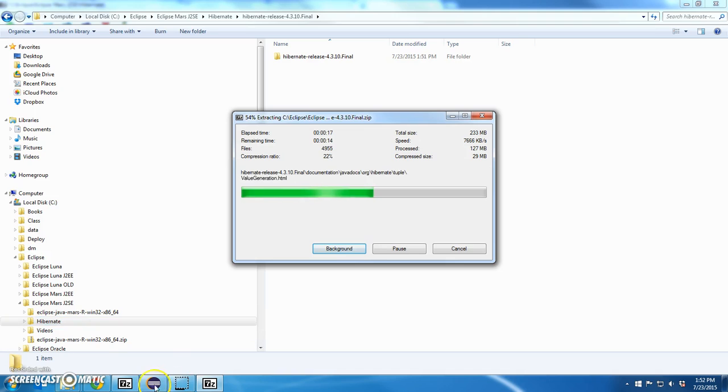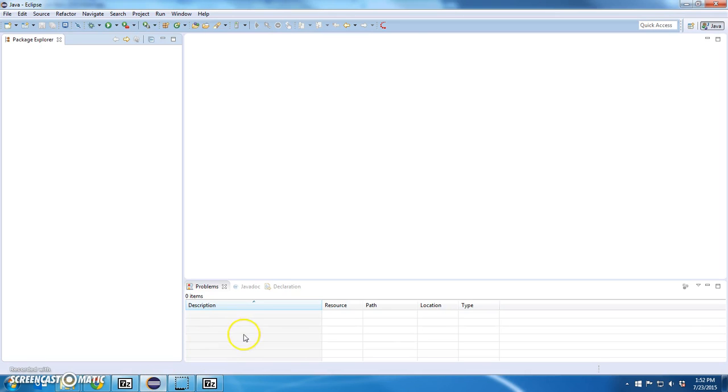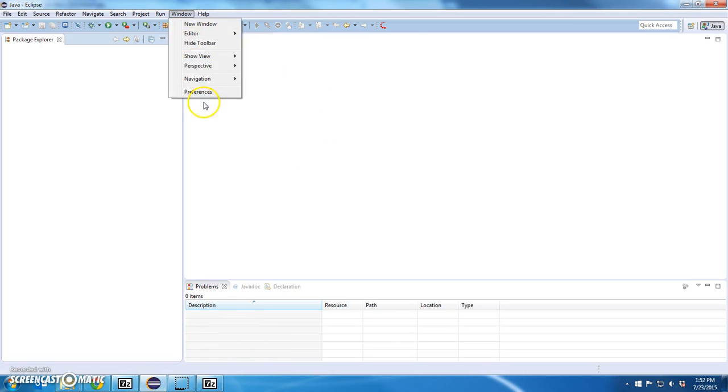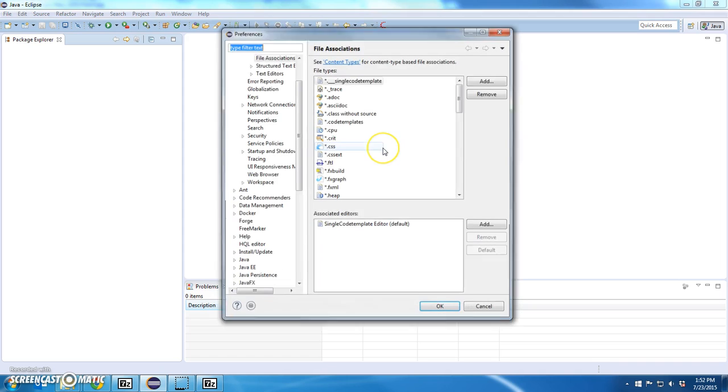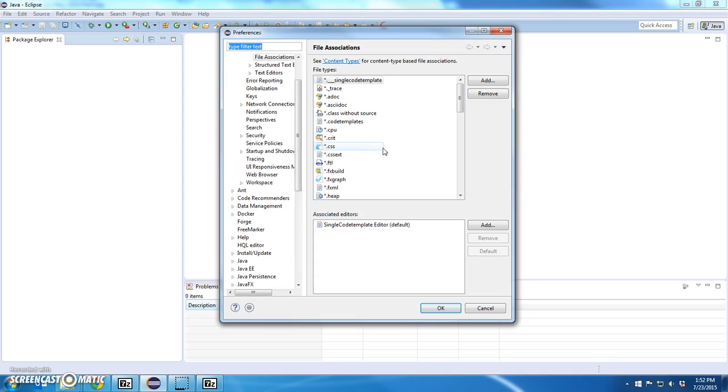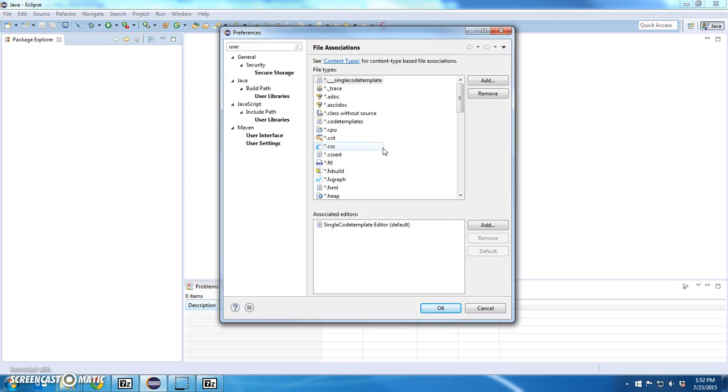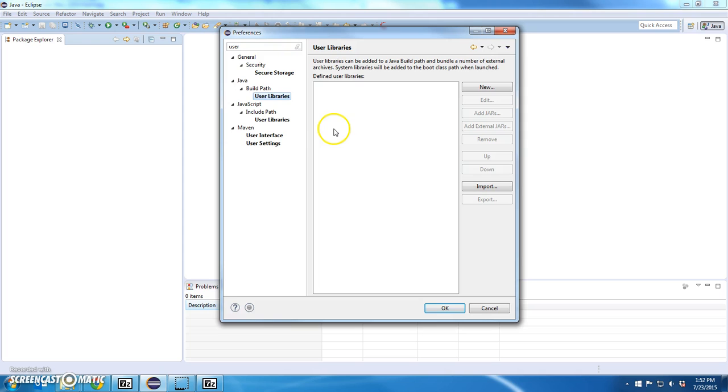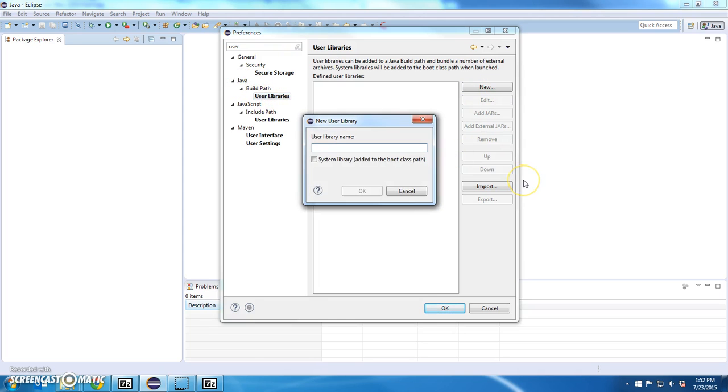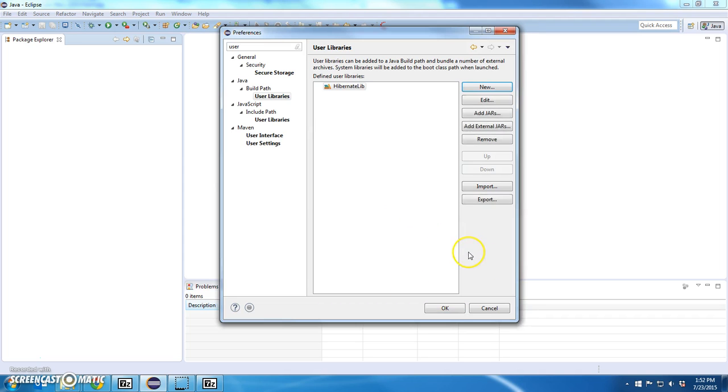In the meantime, while this is going, I'll go back over to Eclipse, go to Windows Preferences, type in User, and I want to create User Libraries under Java Build Path User Libraries. Click New. I'm going to call my library name HibernateLib, and click OK.